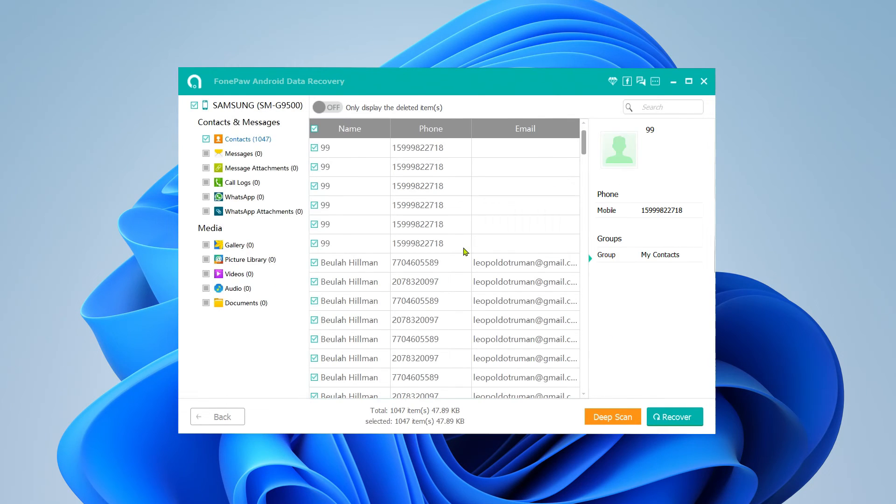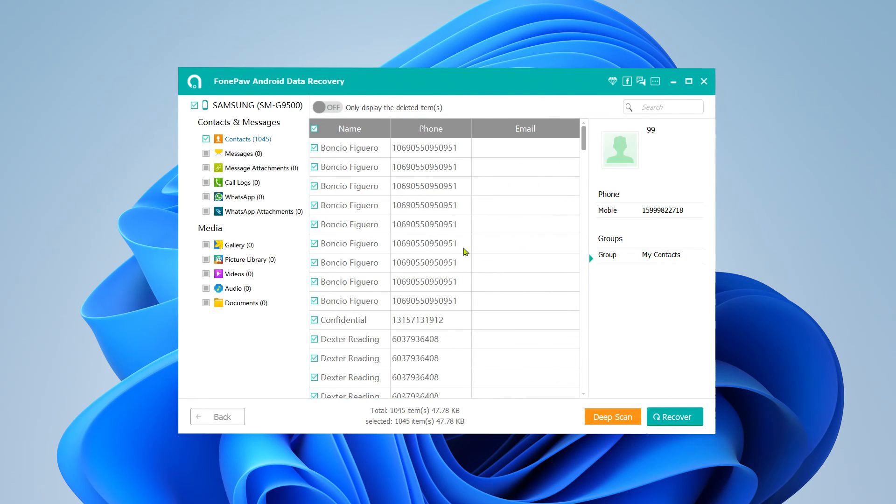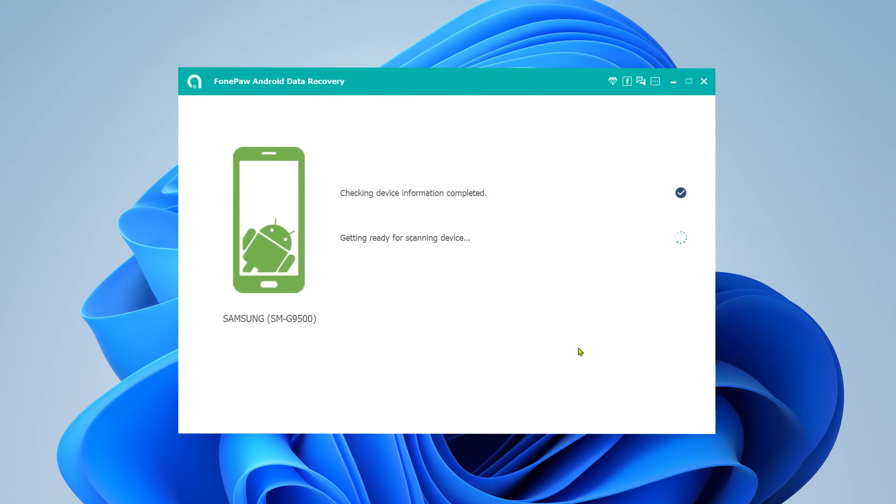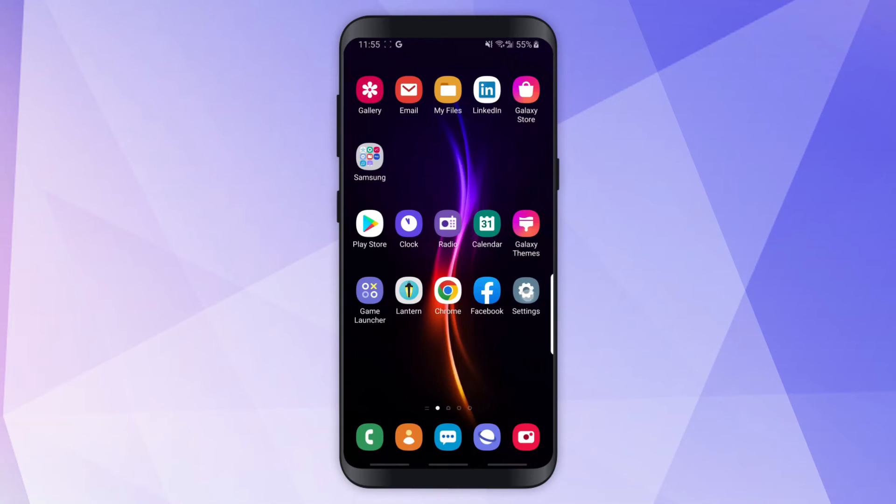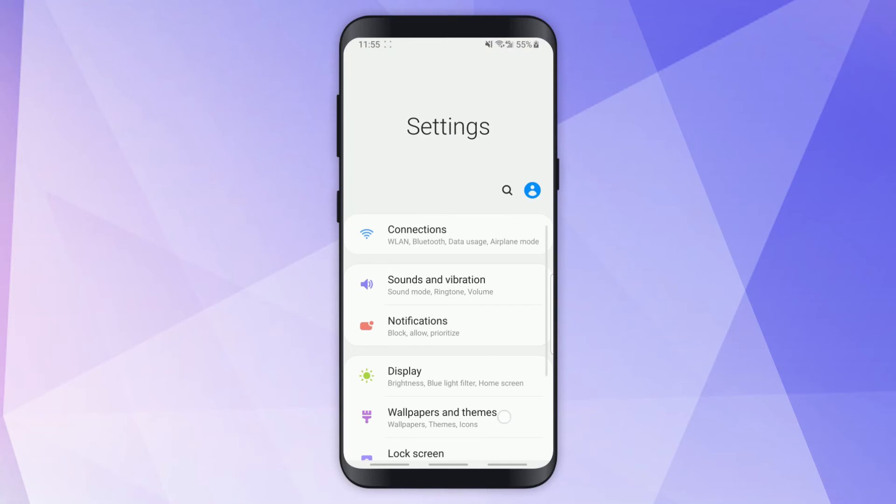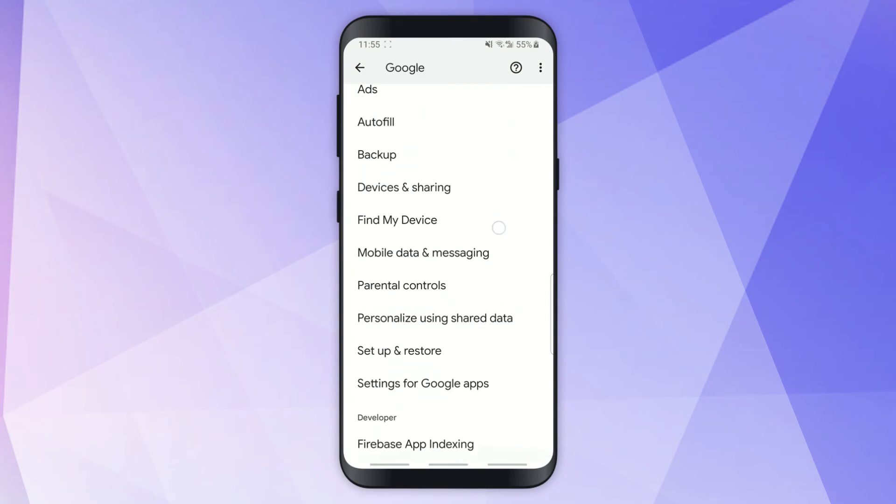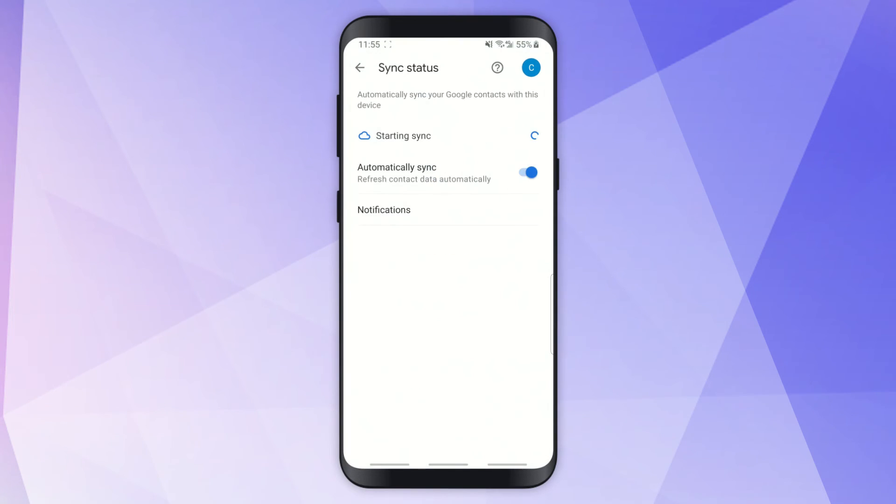If deleted phone numbers can't be found after the first scan, click Deep Scan to find more. Note that if you do have a backup, you may restore WhatsApp chat history with the latest backups on Google Drive or local storage.